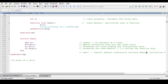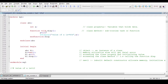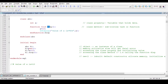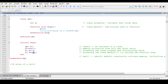Inside the initial begin block, I am creating an object for this class. The class name is 'abc' and 'h1' is the object — an object is an instance of a class. I am allocating memory using 'h1 = new()'. The 'new' parenthesis is the built-in default constructor which is used to allocate memory. To access properties and methods outside of the class, we need to allocate memory and define an object.